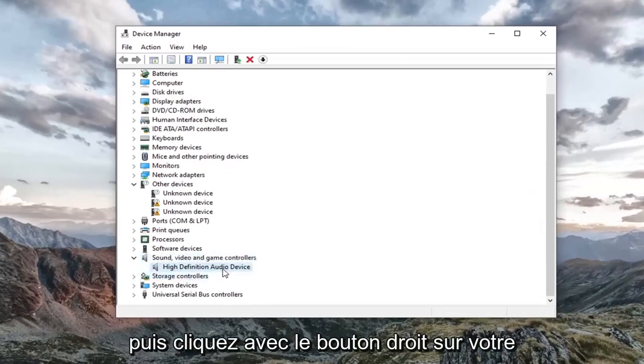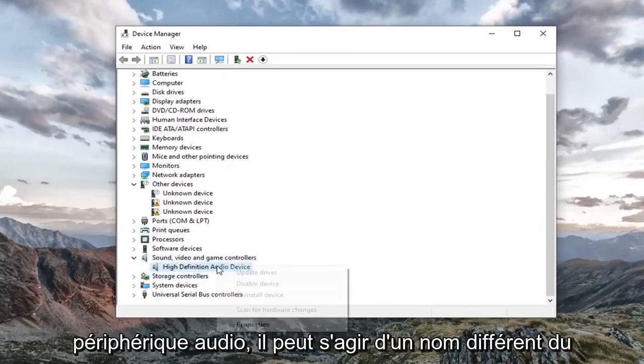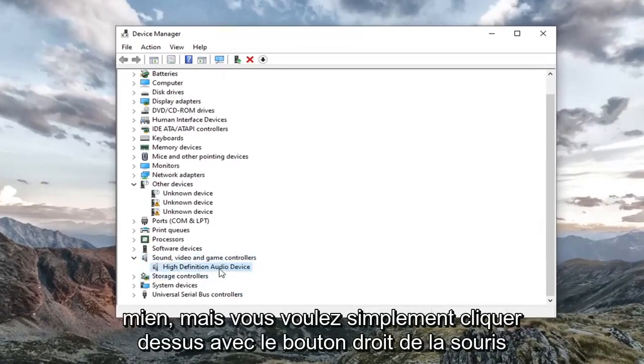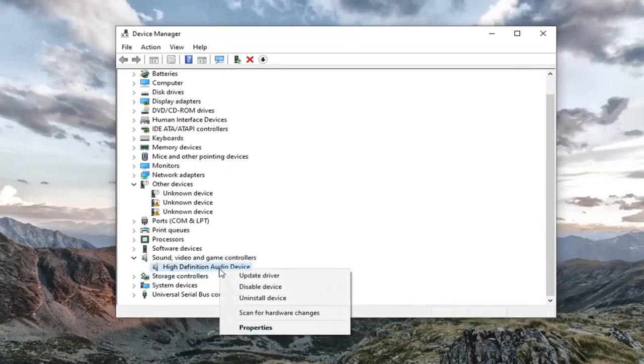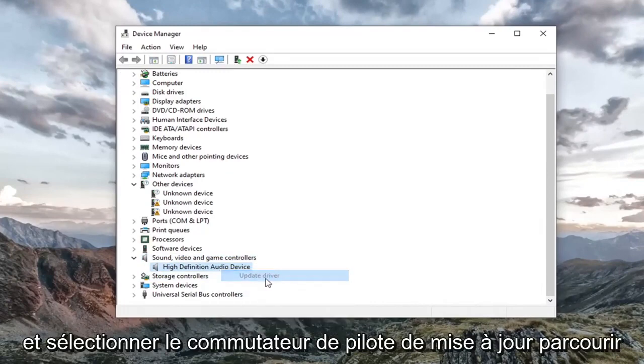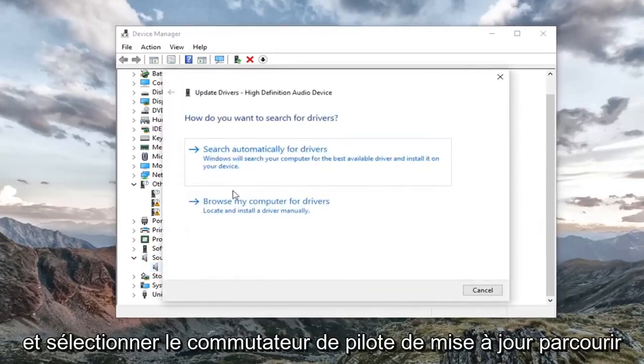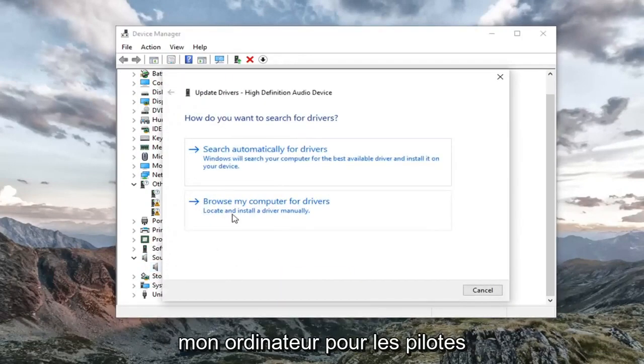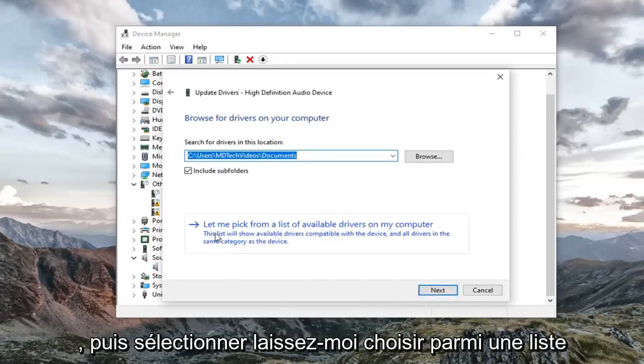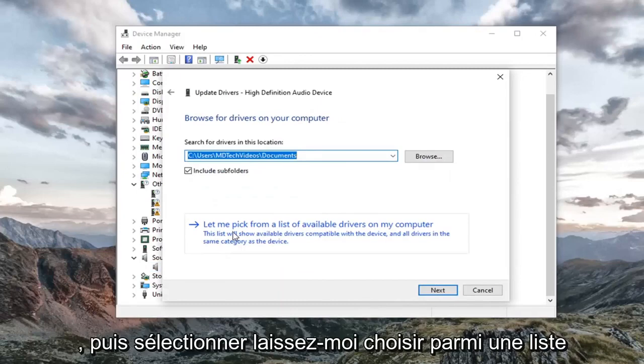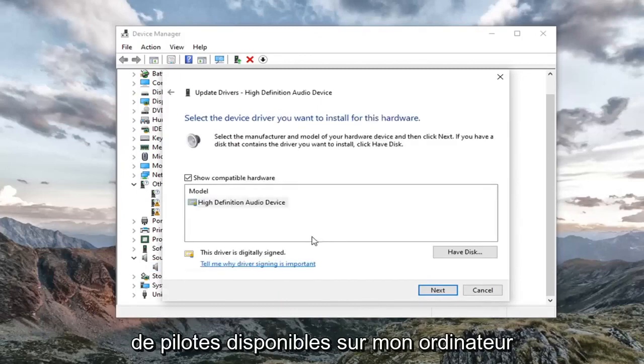Right click on your audio device. It might be a different name than mine, but right click on it and select update driver. Select browse my computer for drivers. Then select let me pick from a list of available drivers on my computer.